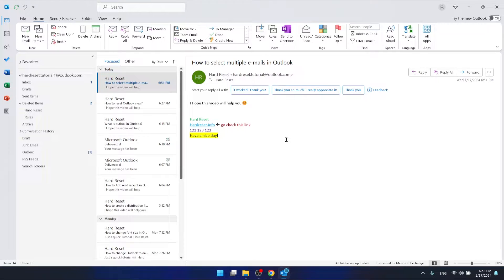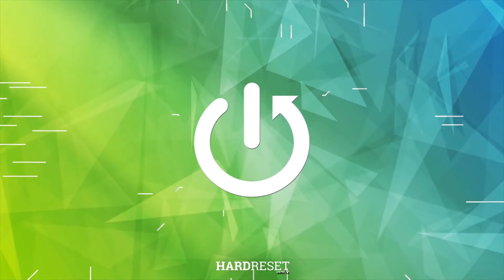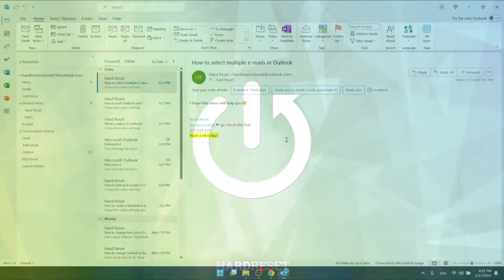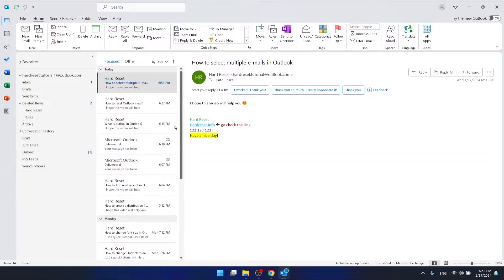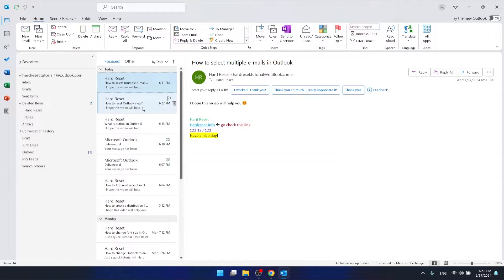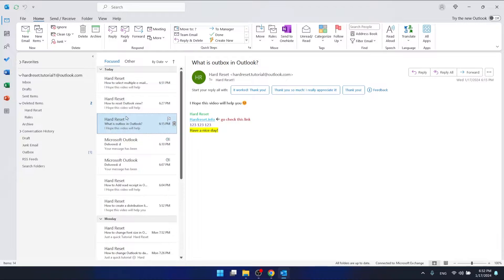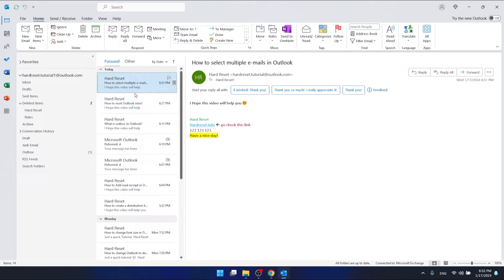Hello, in this video I'm going to show you how to select multiple emails in Outlook. As you can see, I'm using the 365 version of Outlook. If you want to do something with more than one email at one time, you'll want to select them all.